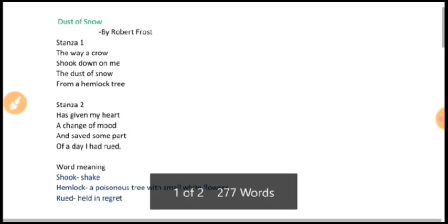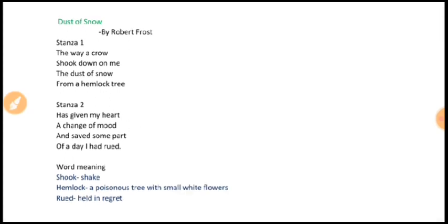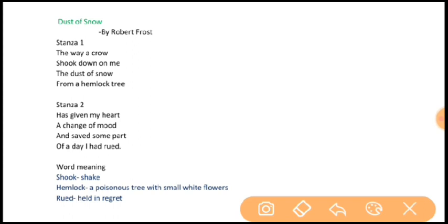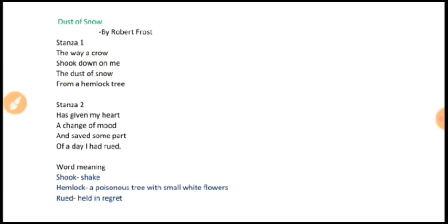The poet has focused on three things: first is the hemlock tree, second is the crow, and the third is the dust of snow. The hemlock tree and crow both represent sorrow, but the poet has used them purposefully in this poem.